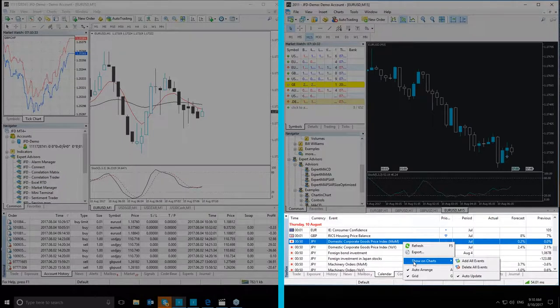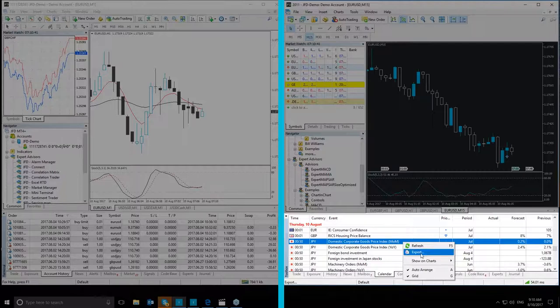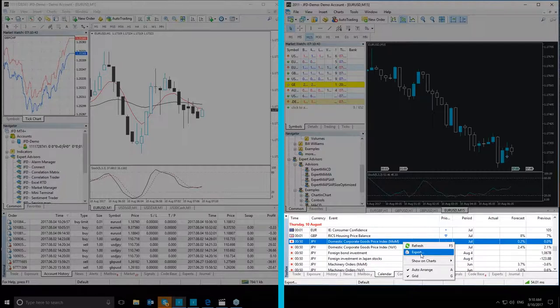Once you have done this, it will signal when the event is going to occur, so you will be able to trace it more easily. You can also export the economic calendar as an HTML document and view it in your browser.